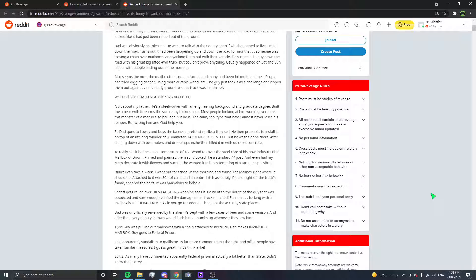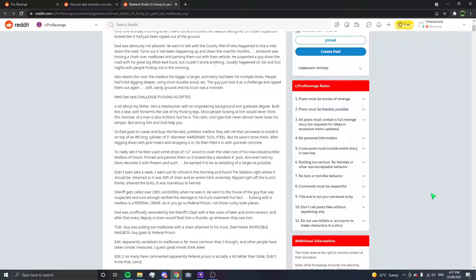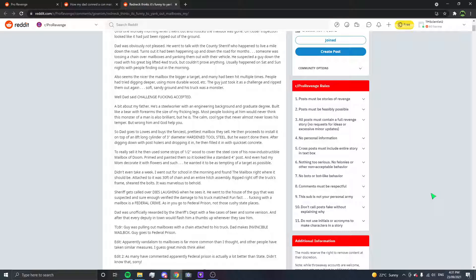Didn't even take a week. I went out for school in the morning and found the mailbox right where it should be. Attached to it was 30 feet of chain and an entire hitch assembly ripped off the truck's frame. Sheared the bolts, it was marvelous to behold. Sheriff gets called over and dies laughing when he sees it. He went to the house of the guy that was suspected and sure enough verified the damage to his truck matched. Fun fact, fucking with a mailbox is a federal crime, as in you go to federal prison, not those cushy state places. Dad was unofficially rewarded by the sheriff's department with a few cases of beer and some venison, and after that every deputy in town would flash him a thumbs up whenever they saw him.